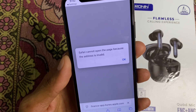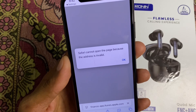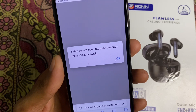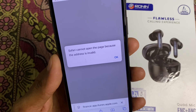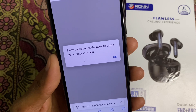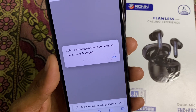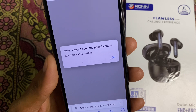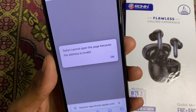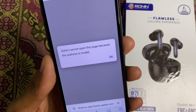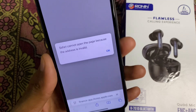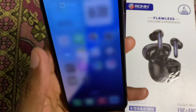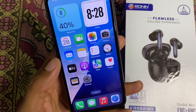Hello everyone and welcome back to my YouTube channel. In this video I'll help you how to fix Safari cannot open the page because the address is invalid. When you try to open any website or any page on your Safari browser and you are facing this issue again and again, I'll help you how you can fix this problem.